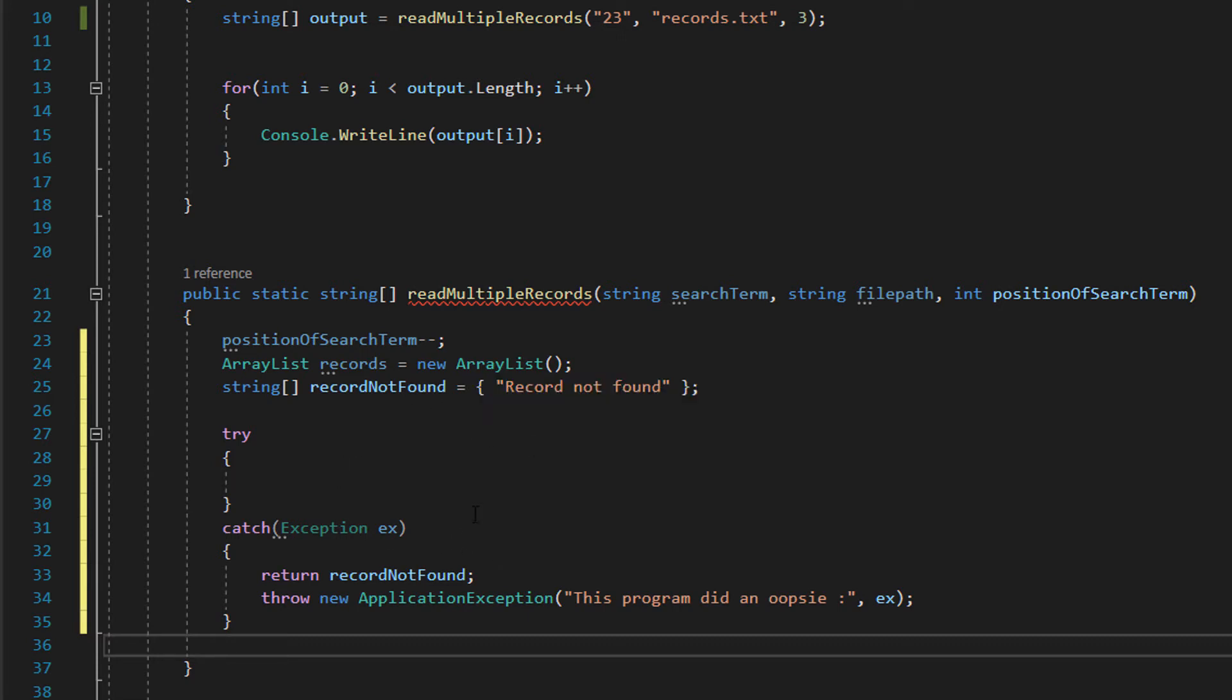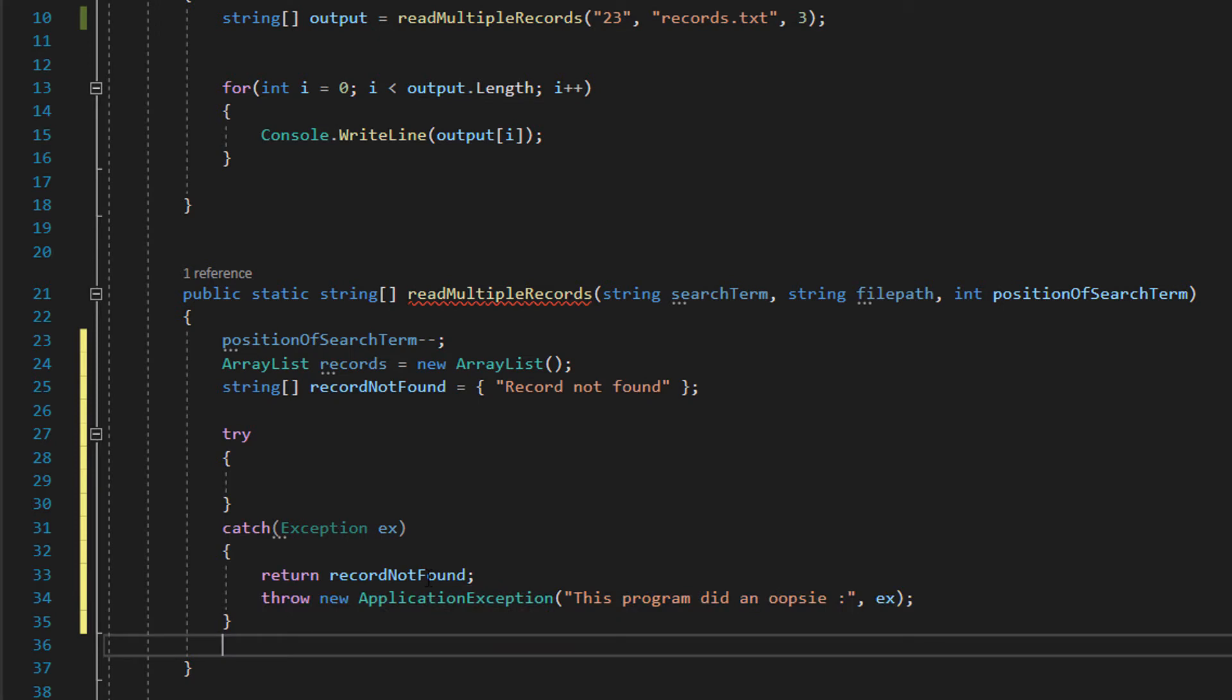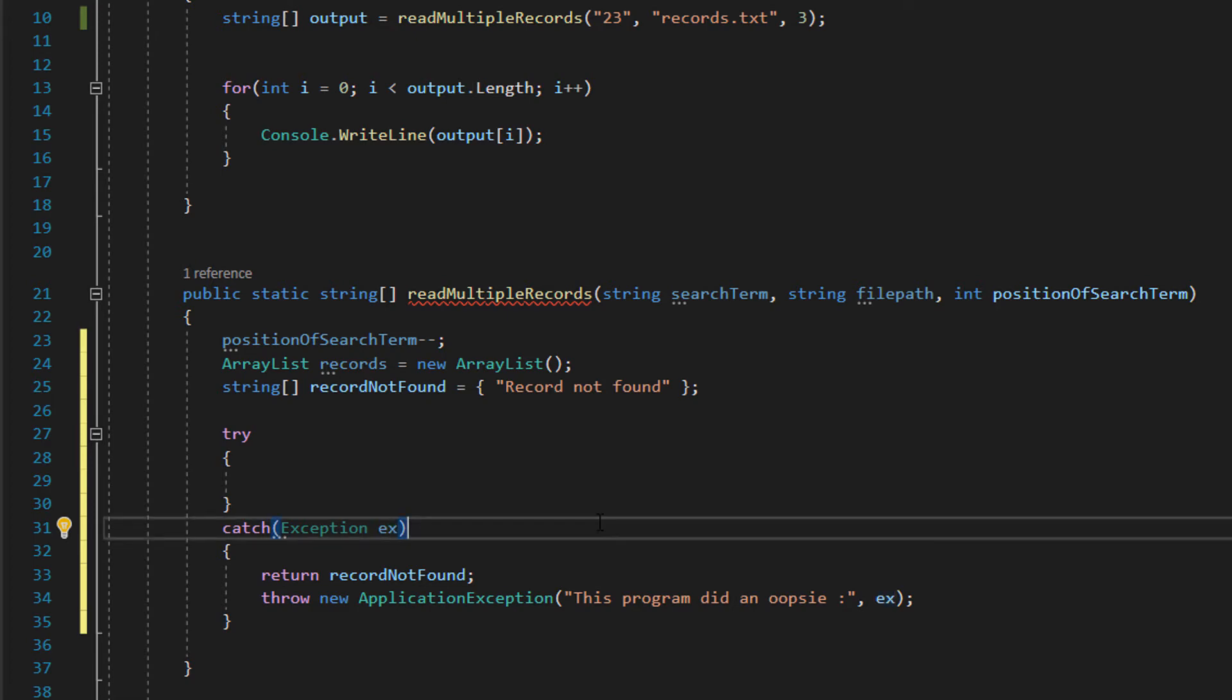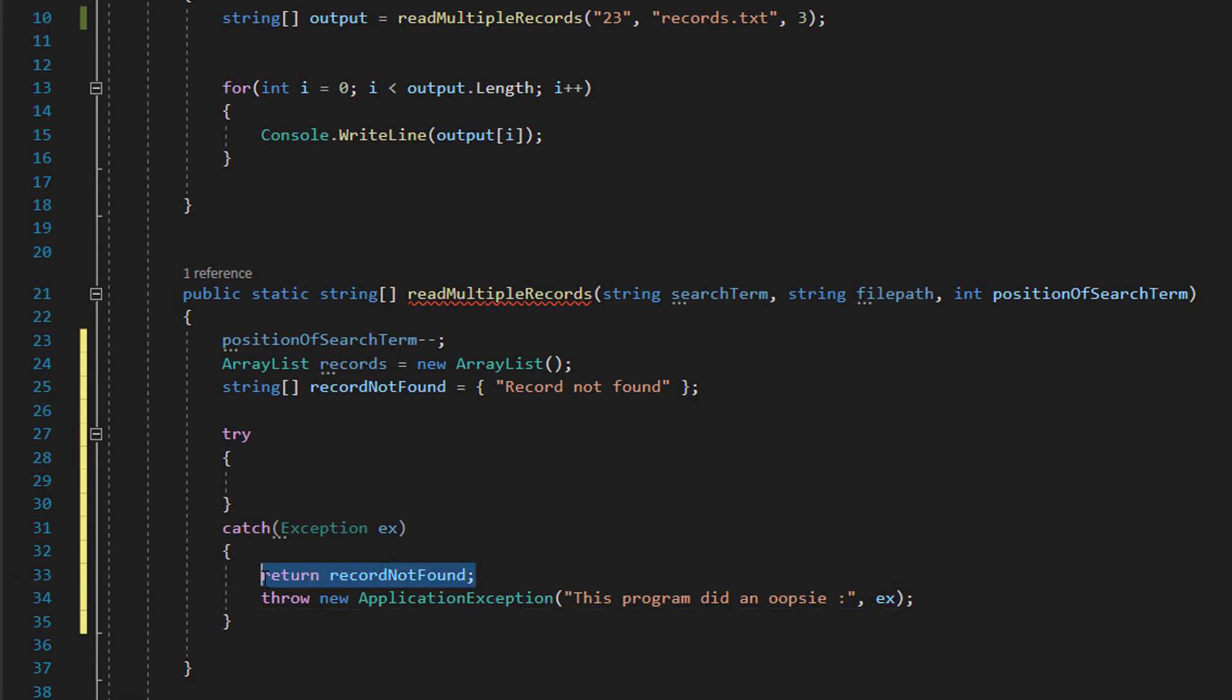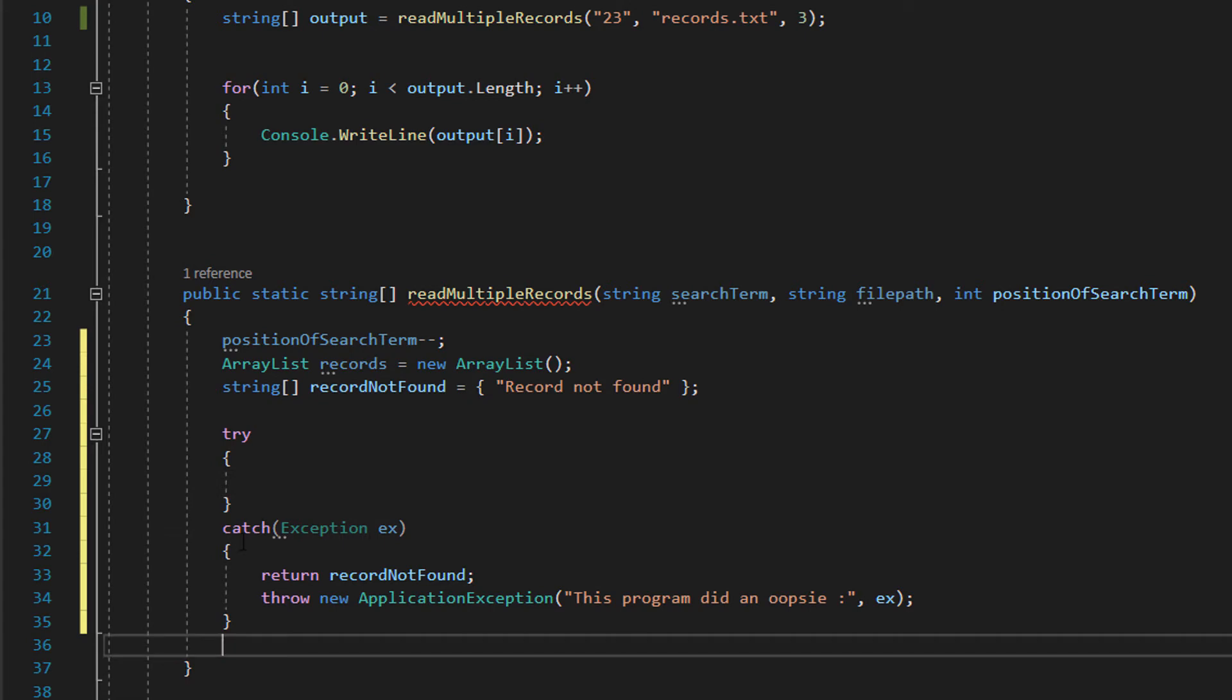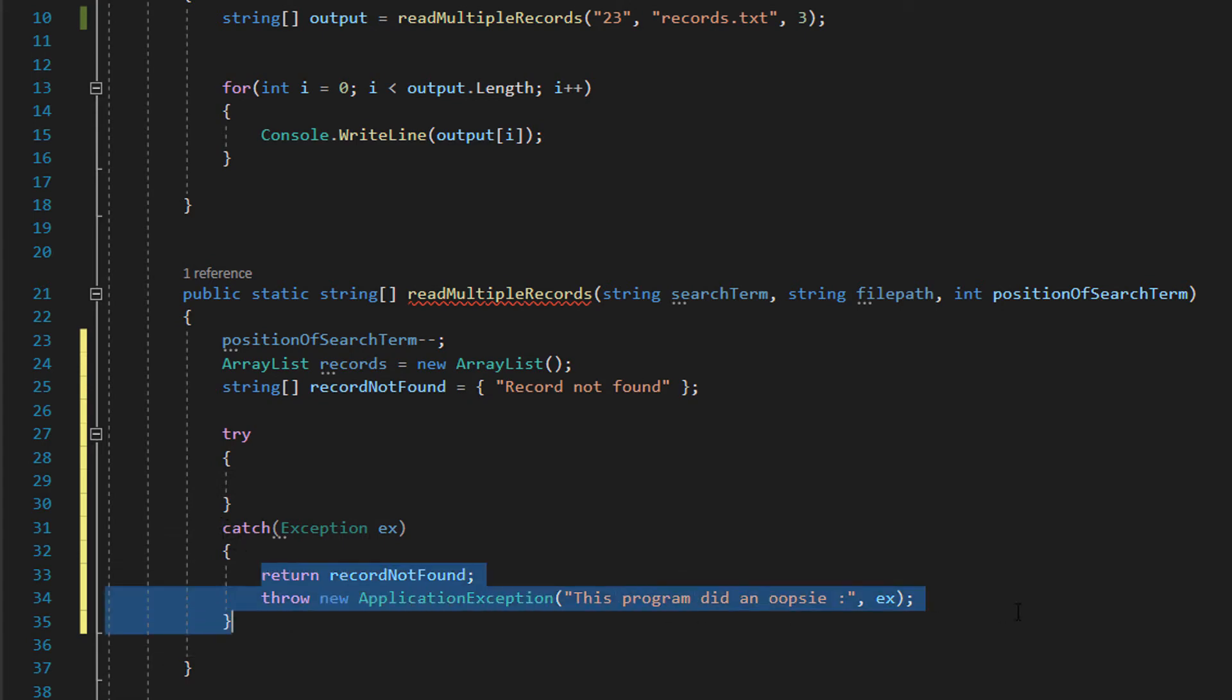However if you want I've added this in just in case you want to actually return the error. What you could do is throw new application exception with a message and then ex which will basically print out the actual error message stored in the exception ex variable. This would need to go before your return statement to actually work though. It's there if you want it. Try catch is essentially try to execute some code in here. If everything goes well carry on after the catch, otherwise if something does go wrong execute what's in the catch statement.